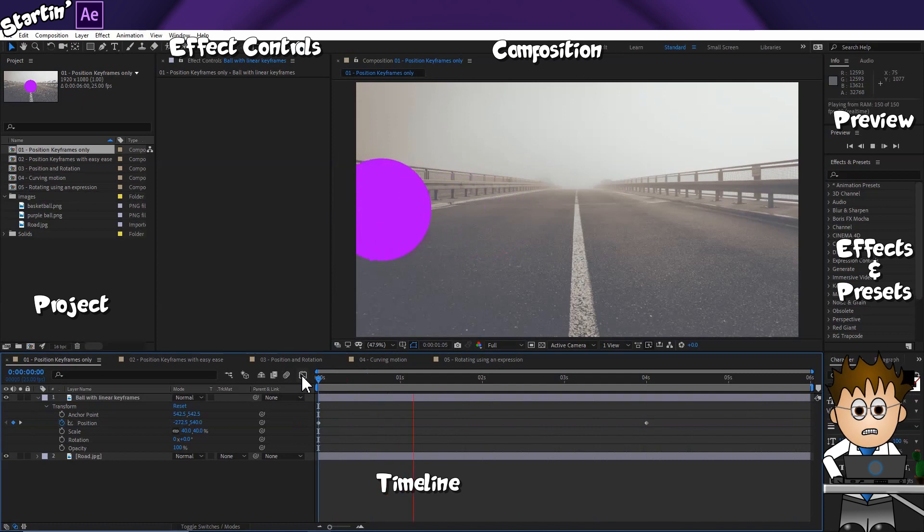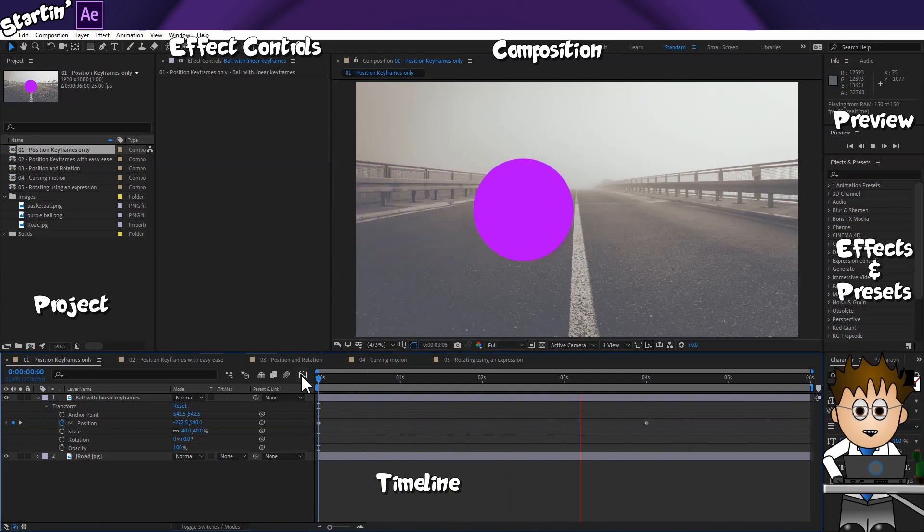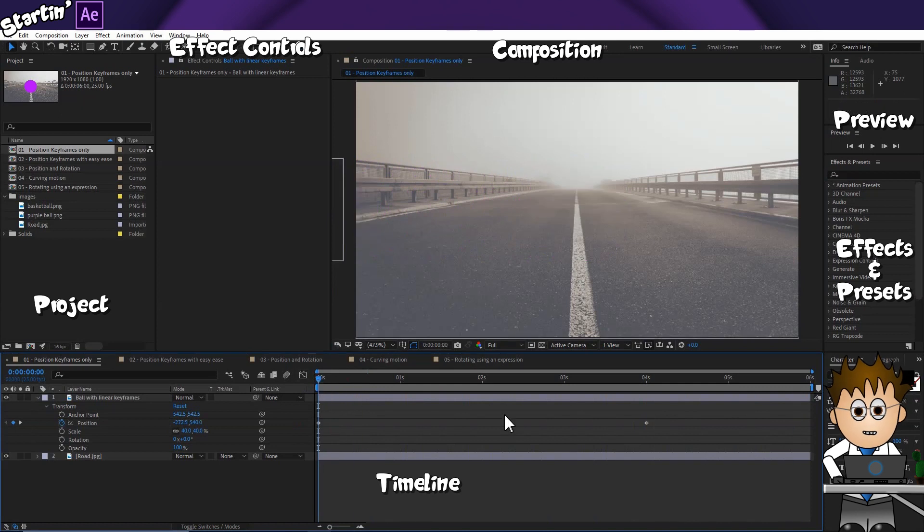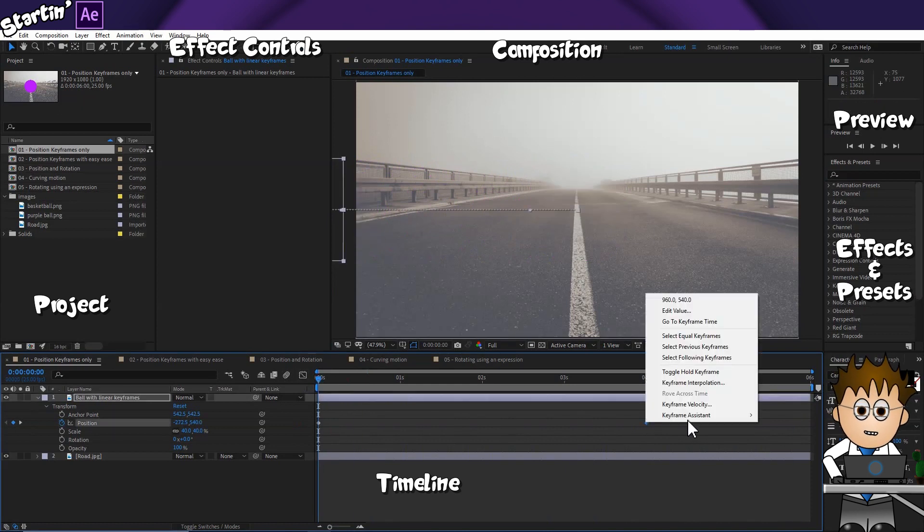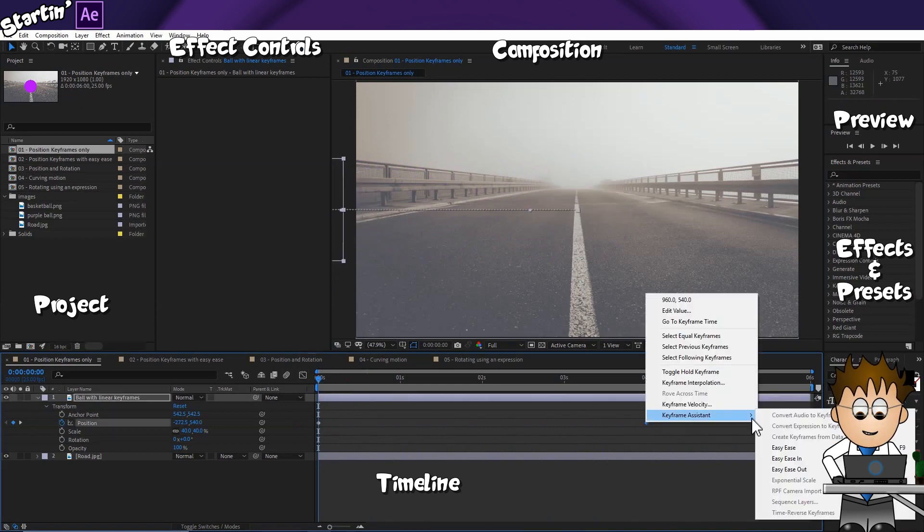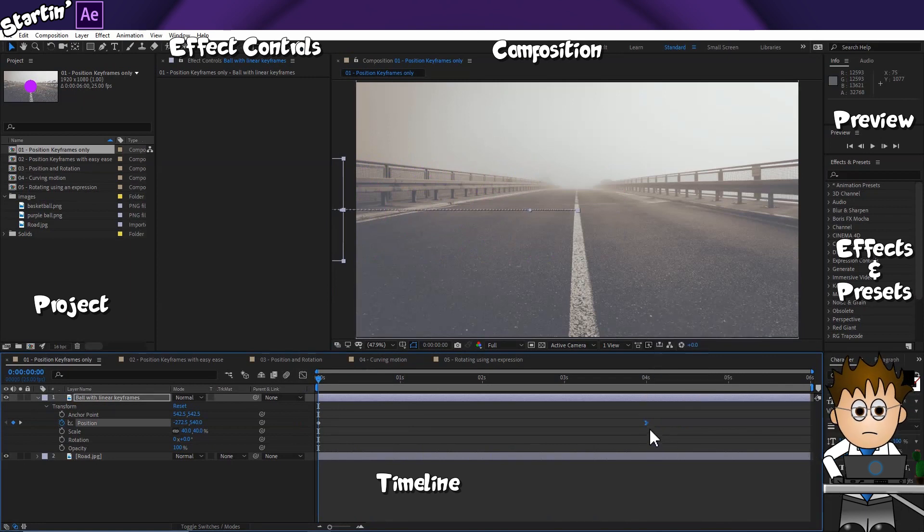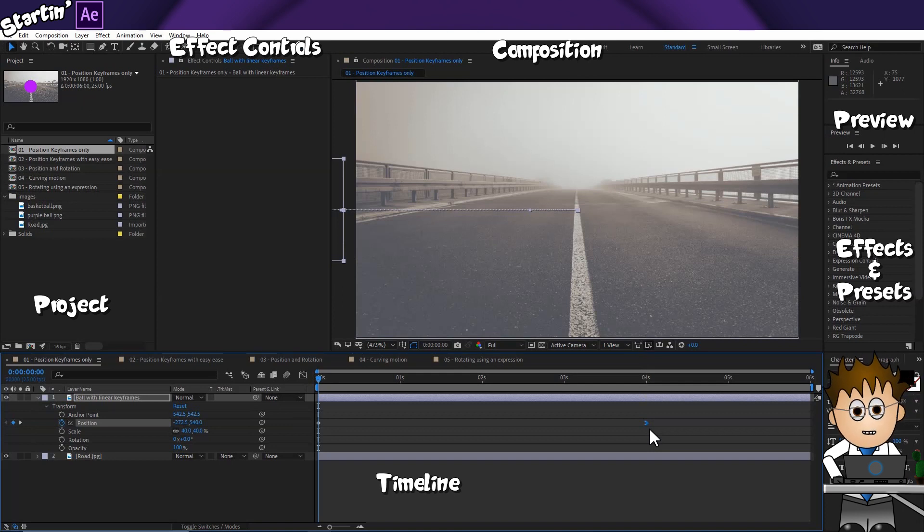Balls very rarely stop dead. They normally slow down first. Right click on your final keyframe, and using the popup menu, go to Keyframe Assistant, Easy Ease In. See how the keyframe has changed. There are several different keyframe icons, this one indicates Easy Ease In.